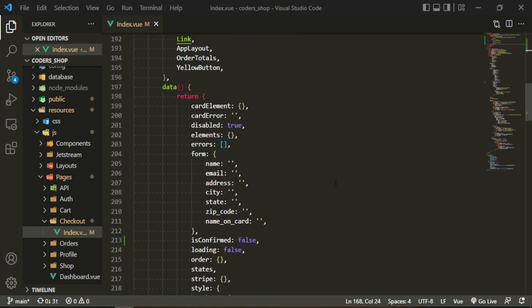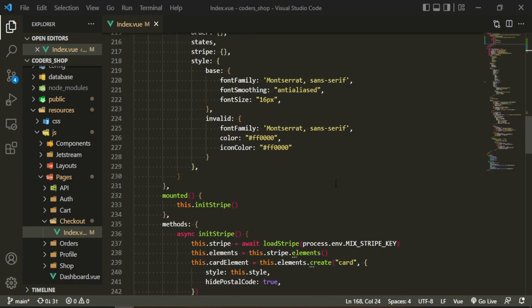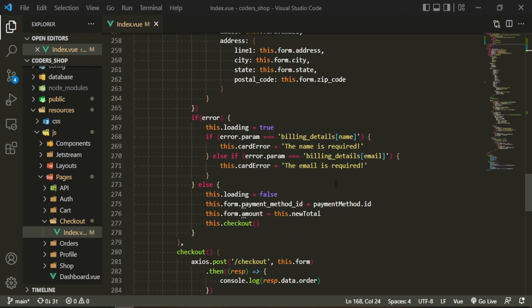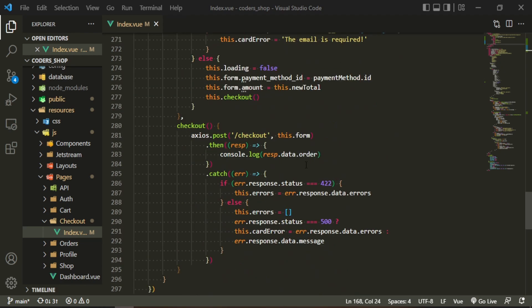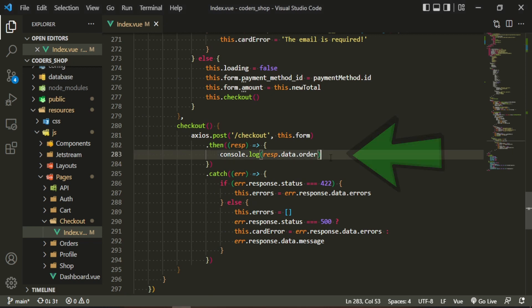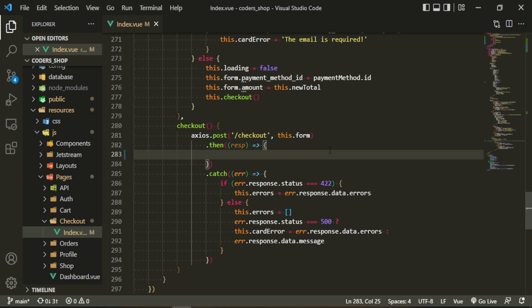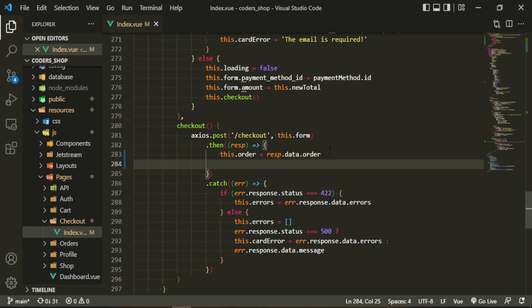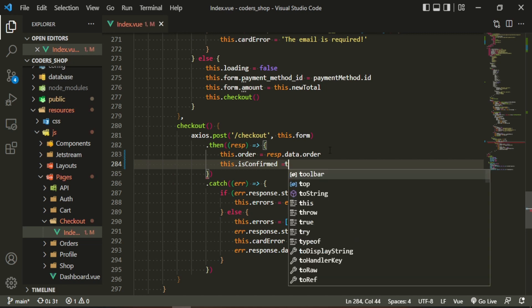Since we're getting the order from the axios request we're sending, instead of console logging this data, we can set our 'order' data property to the response data order. After that's done, we can also set 'isConfirmed' to true.